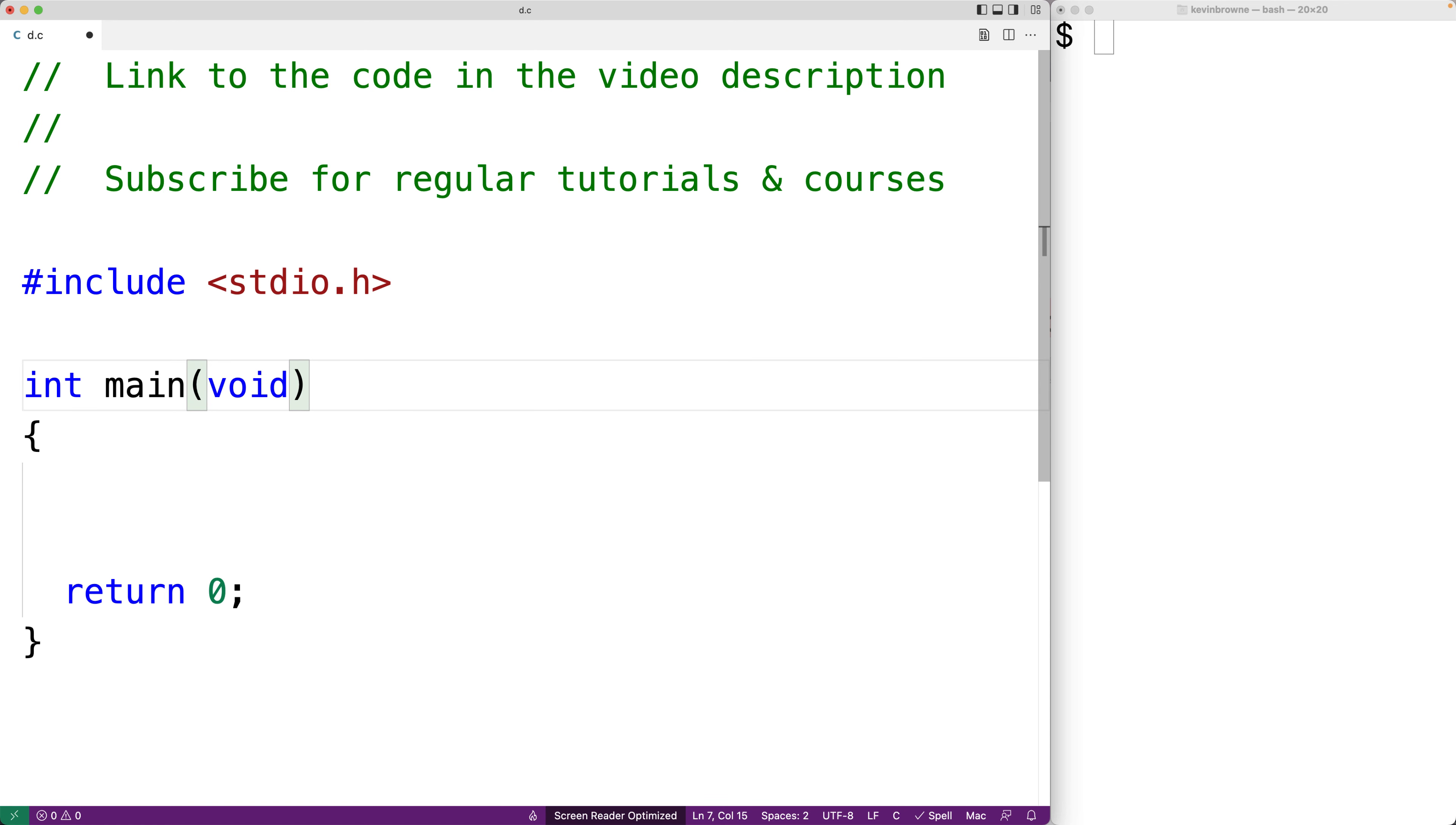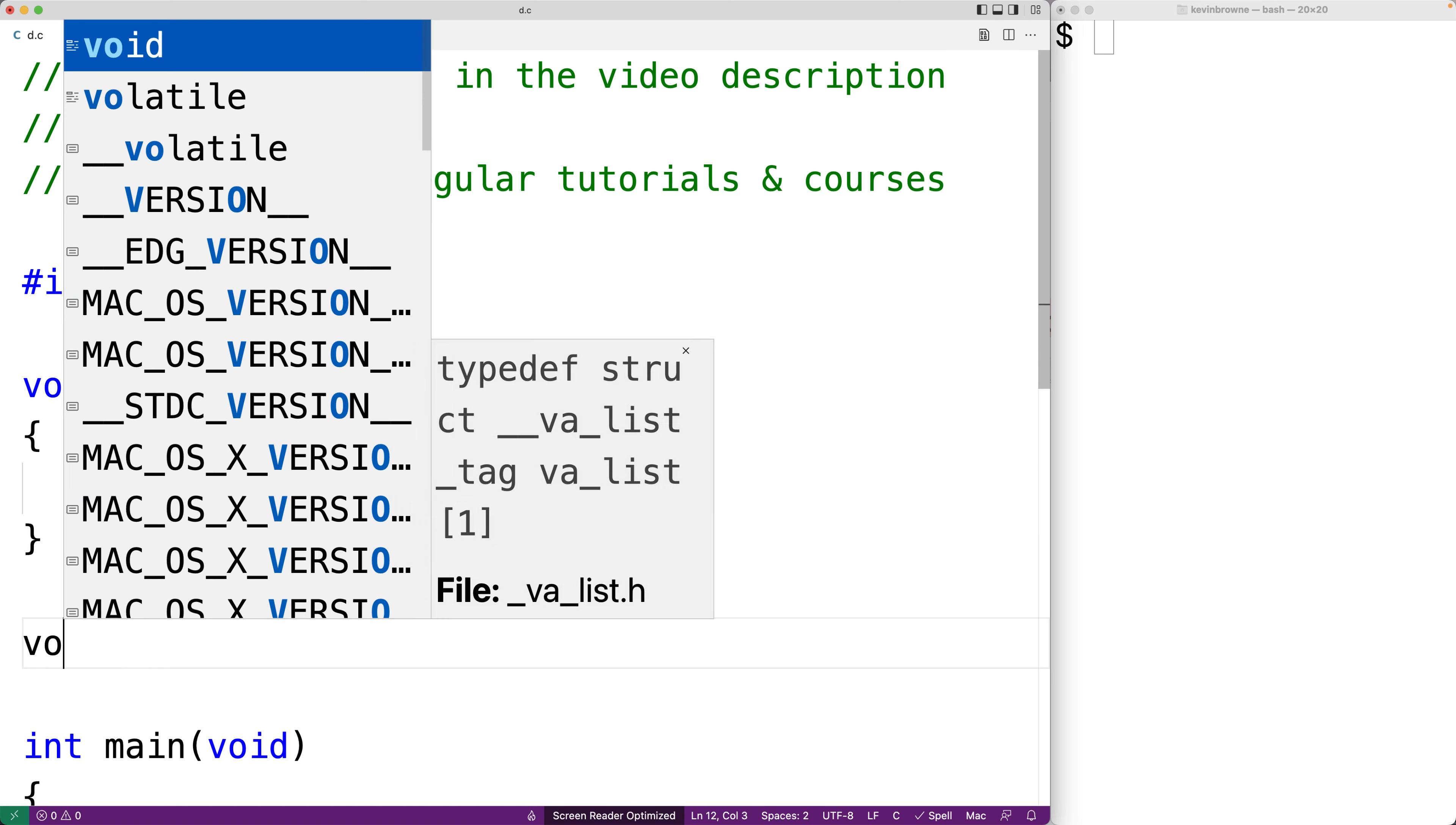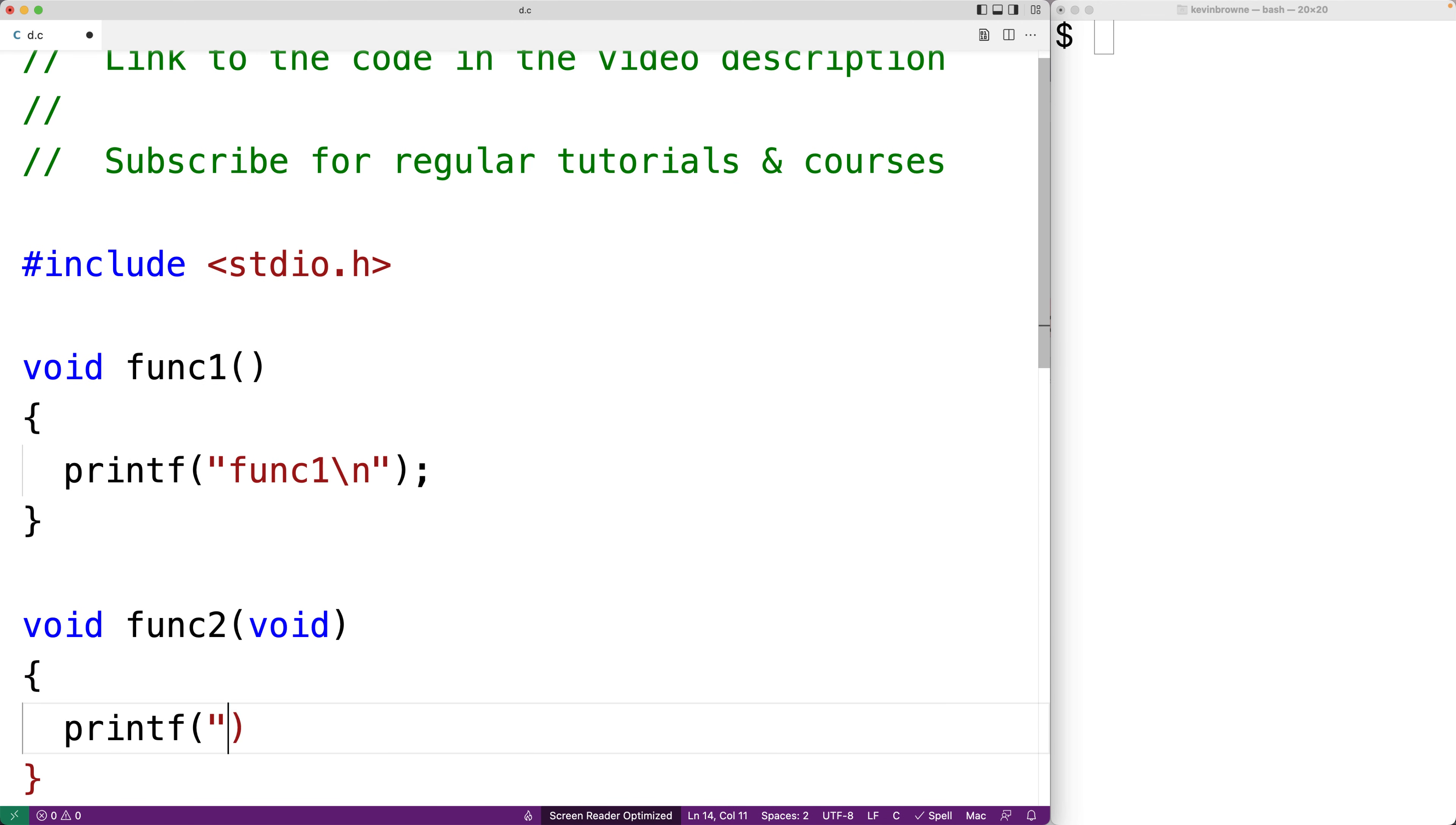So what is the difference between the two of them and which one should we use? To explore this let's first make some regular functions. We'll say here void func1 and we'll leave the parameters blank, and here we'll just say printf func1 backslash n. Then we'll say void func2 and this time we'll have void instead of leaving the parameters blank and we'll say printf func2 backslash n.